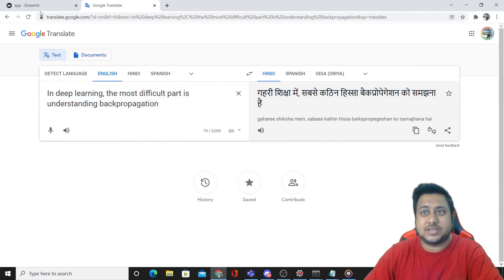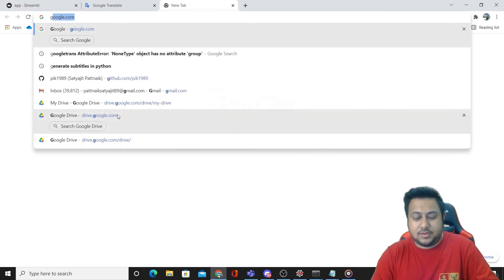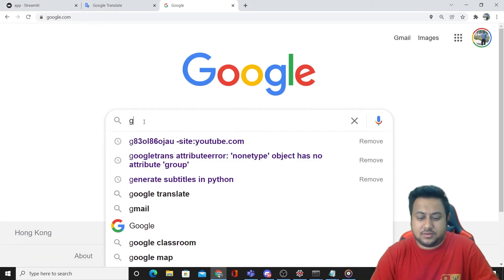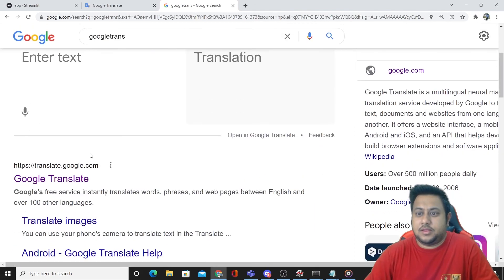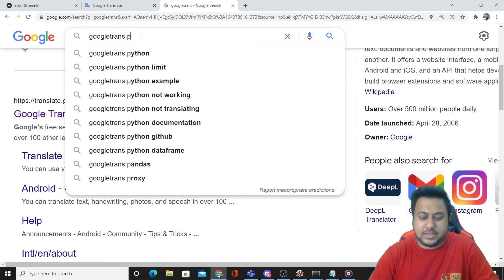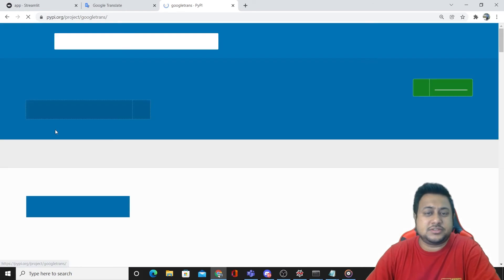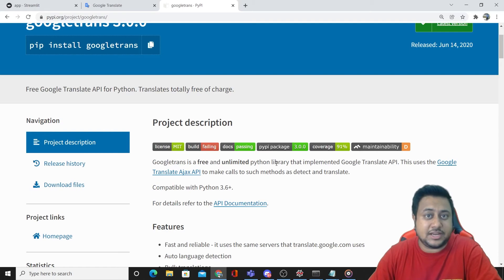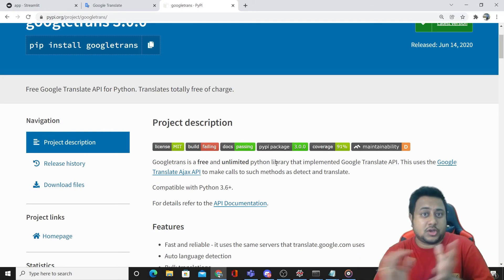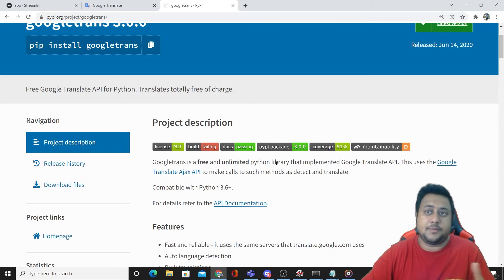You can see this particular Google Trans is nothing but googletrans Python — it is one of the libraries. It's a free and unlimited Python library that implemented the Google Translate API. So you can use this — take this as a challenge, you can build your own project out of it.